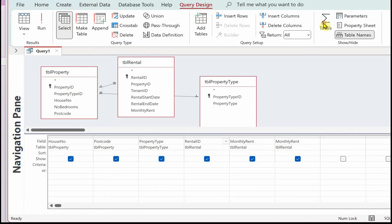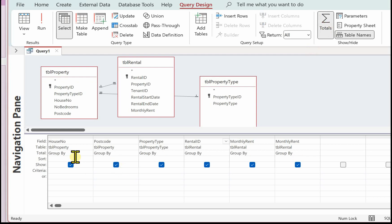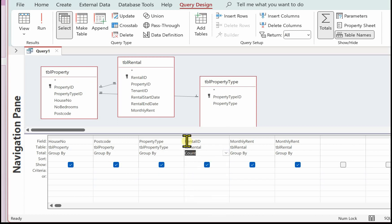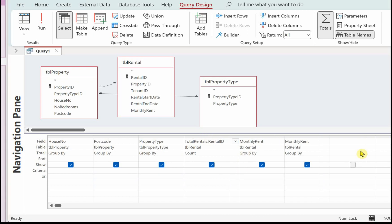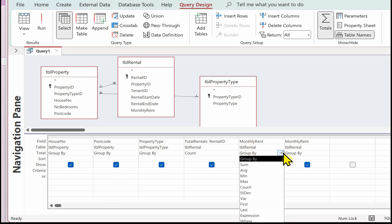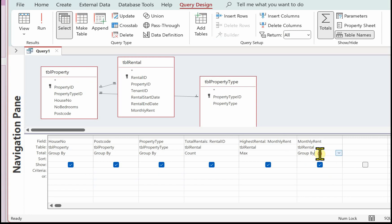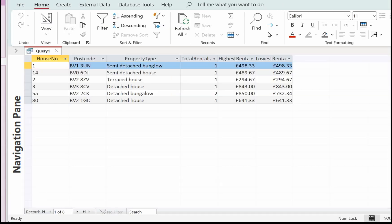We need to add the totals row to the query design, so just click on the Total button. We've now got the totals row. The first thing is to do a Count of the rental IDs — I'm going to name that 'Total Rentals'. We also need to find the highest monthly rental, so on this first rental field I'm going to select Max and name that 'Highest Rental'. We also need to find the minimum, so this will be Min, and I'll call that 'Lowest Rental'.